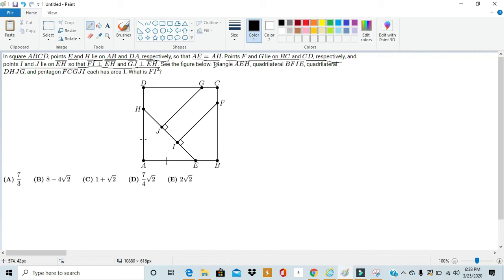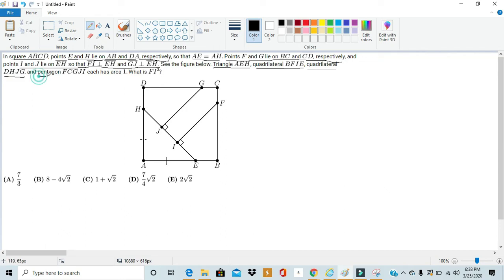Triangle AEH, quadrilateral BFIE, quadrilateral DHJG, and Pentagon FCGJI each has an area of 1. What is FI squared?